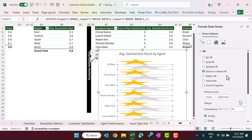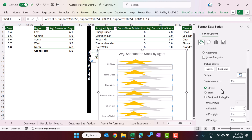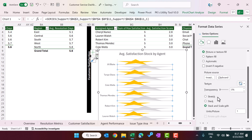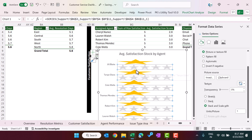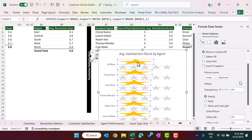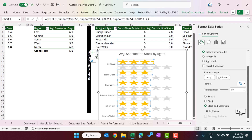Right-click and go to Format Data Series. Select the gray (max) part first, go to Fill, and with Picture or Texture Fill already selected, scroll down and choose Stack and Scale With — set units per picture to 1. Now the gray stars appear properly. Select the golden part and do the same: Stack and Scale With, units per picture set to 1.